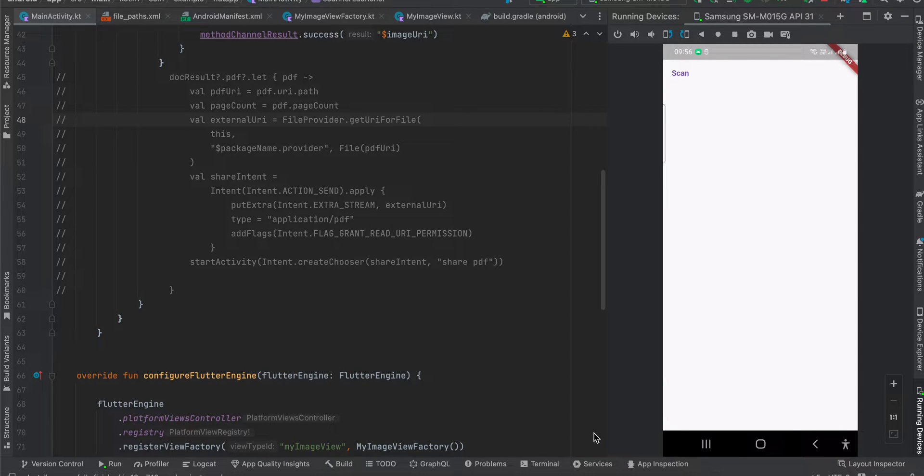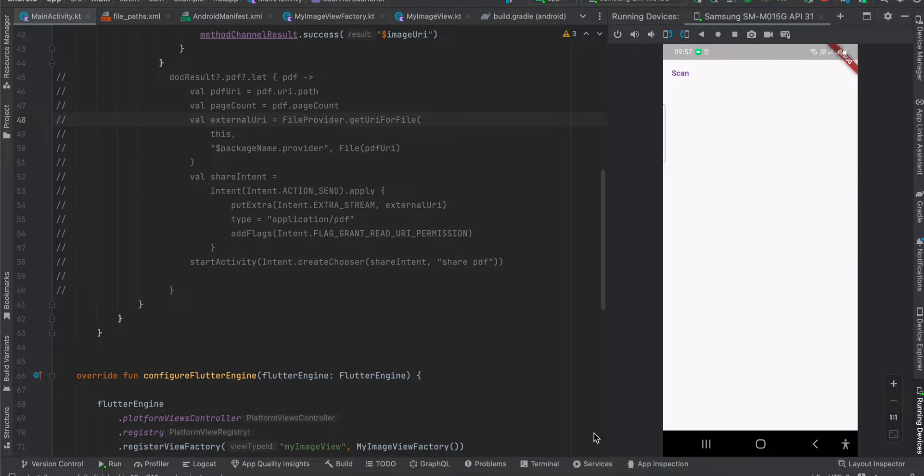In today's video I will show you how to do document scanning in a Flutter application for Android. I have already done it for iOS using the Vision framework, so if you're curious about iOS you can watch that video. This is only for Android, so I will quickly show you the output.